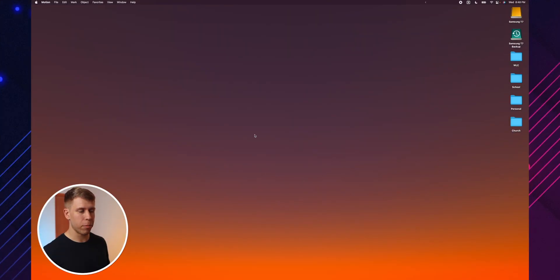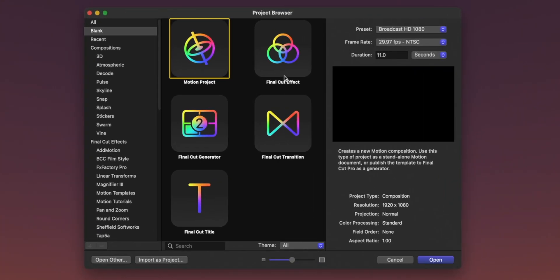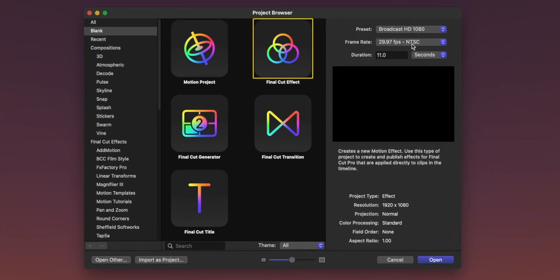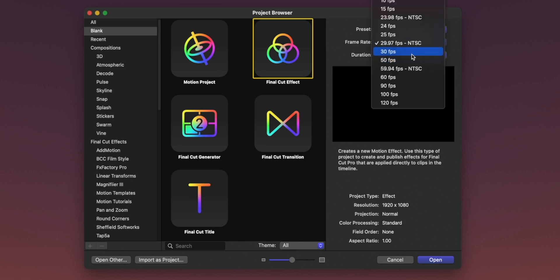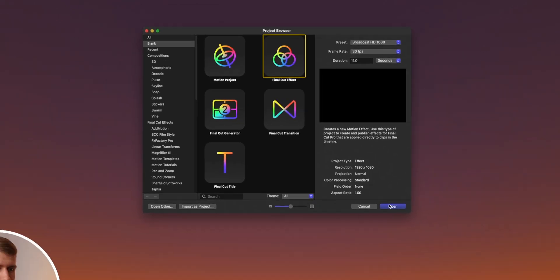We're going to start by opening up Apple Motion. We want to create a Final Cut effect. Over in the settings, choose whatever frame rate you shoot at — I'm going to do 30 frames per second. For this animation, 11 seconds works well. Now with Apple Motion open, the very first thing we're going to do is create the mask: that kind of rounded rectangle mask.